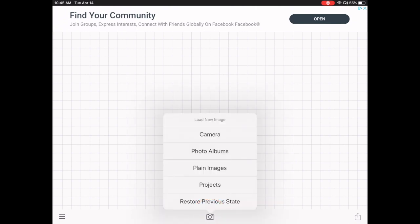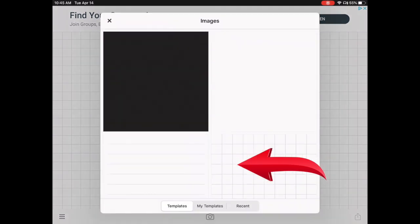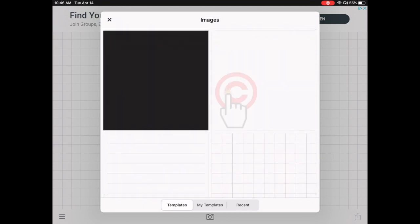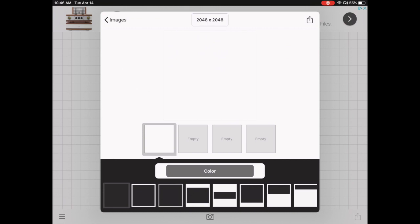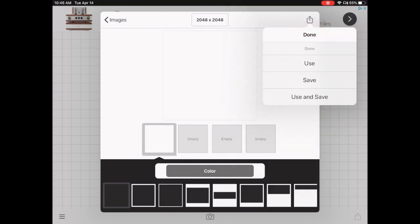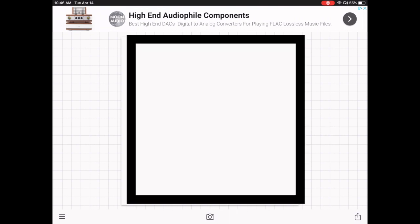It gives you some options. We're going to create a canvas using a plain image, so tap on plain image. There are many to choose from — just tap the white square. Then go up to the right-hand corner of this box, tap the little square with the arrow, and then tap the word 'Use' to set it as your canvas.